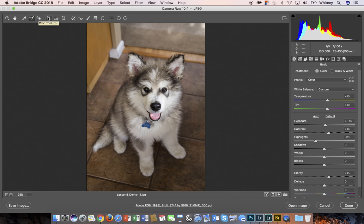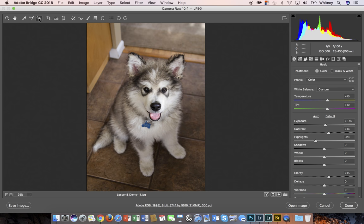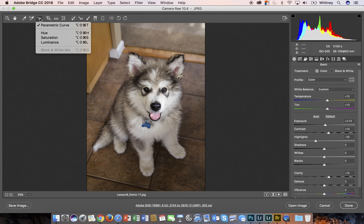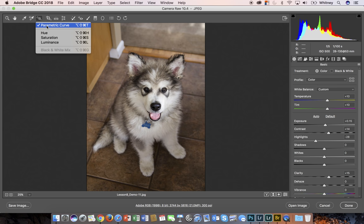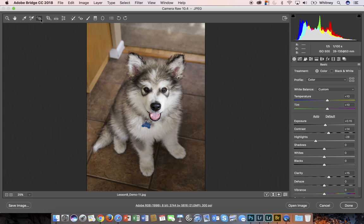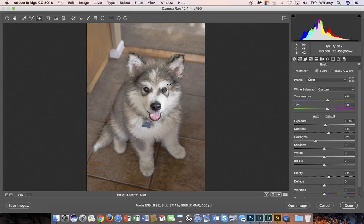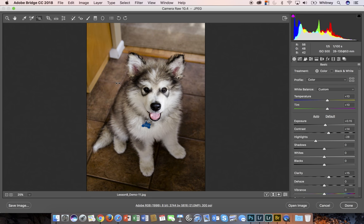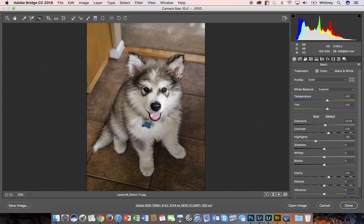The next tool is the targeted adjustment brush. The targeted adjustment brush will adjust tone and color just by clicking and dragging on the image. To select tone or color, click and hold for a dropdown menu. Right now the parametric curve is selected, so if I click and drag right or left I'm influencing the tonal curve on the image.